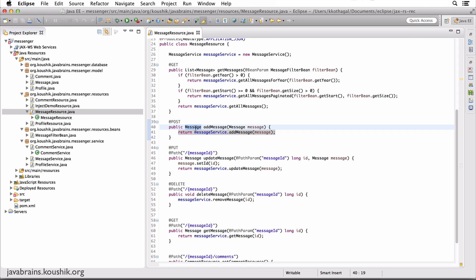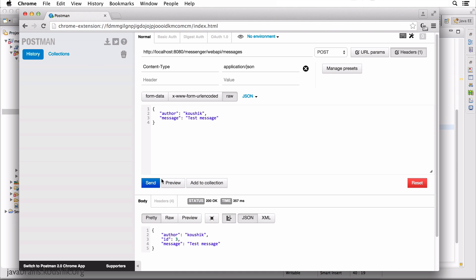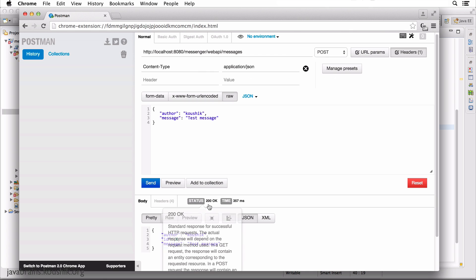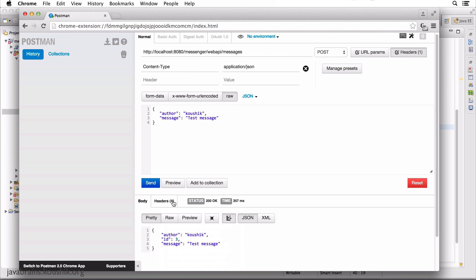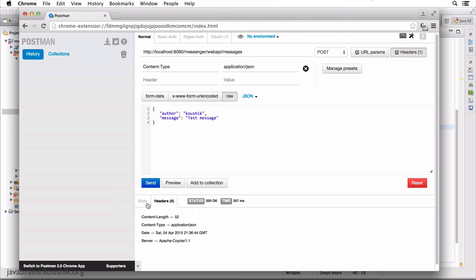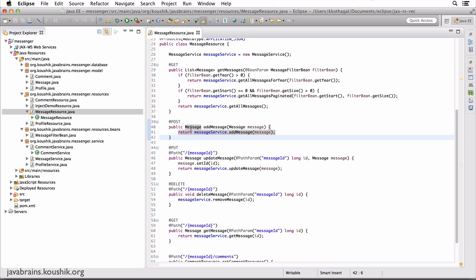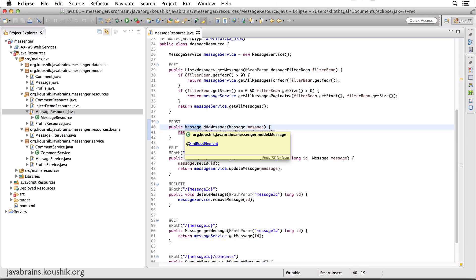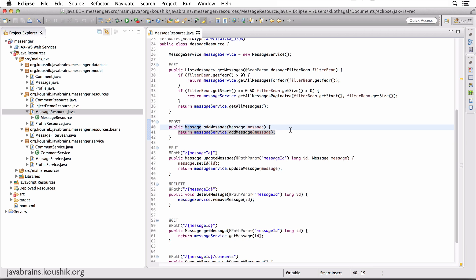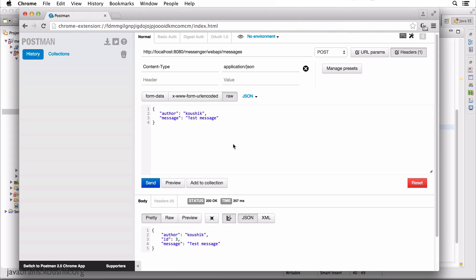So what we're returning is just the response content. Now, what if you want control over what the status code is or what the header values are? Well, there's really no way to control that if you're just returning the content as the return of your method. So I'm going to show you how you can control that in this tutorial.